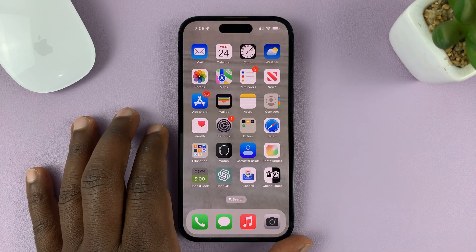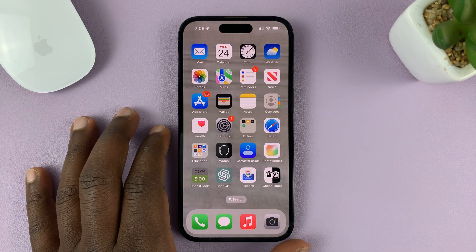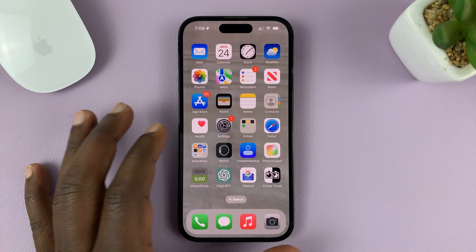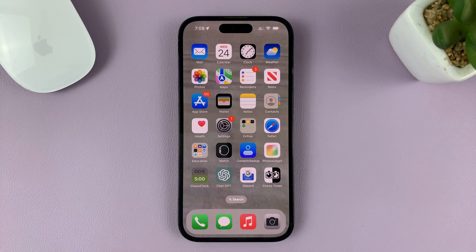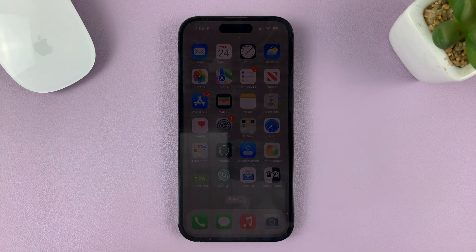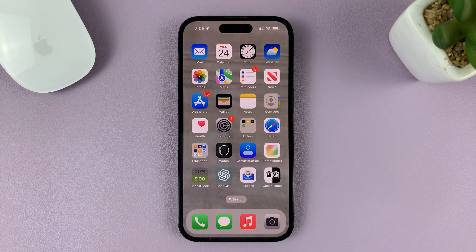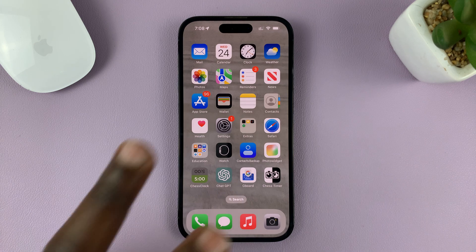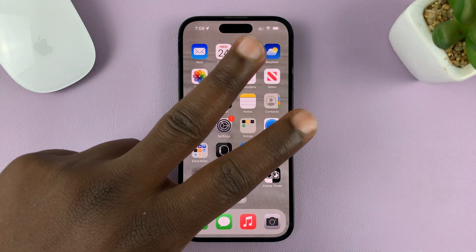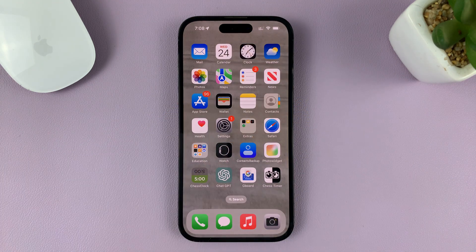Today I'll be showing you how to switch between open apps on your iPhone. I'm using the iPhone 14 Pro running iOS 16, and I'll be showing you two methods.